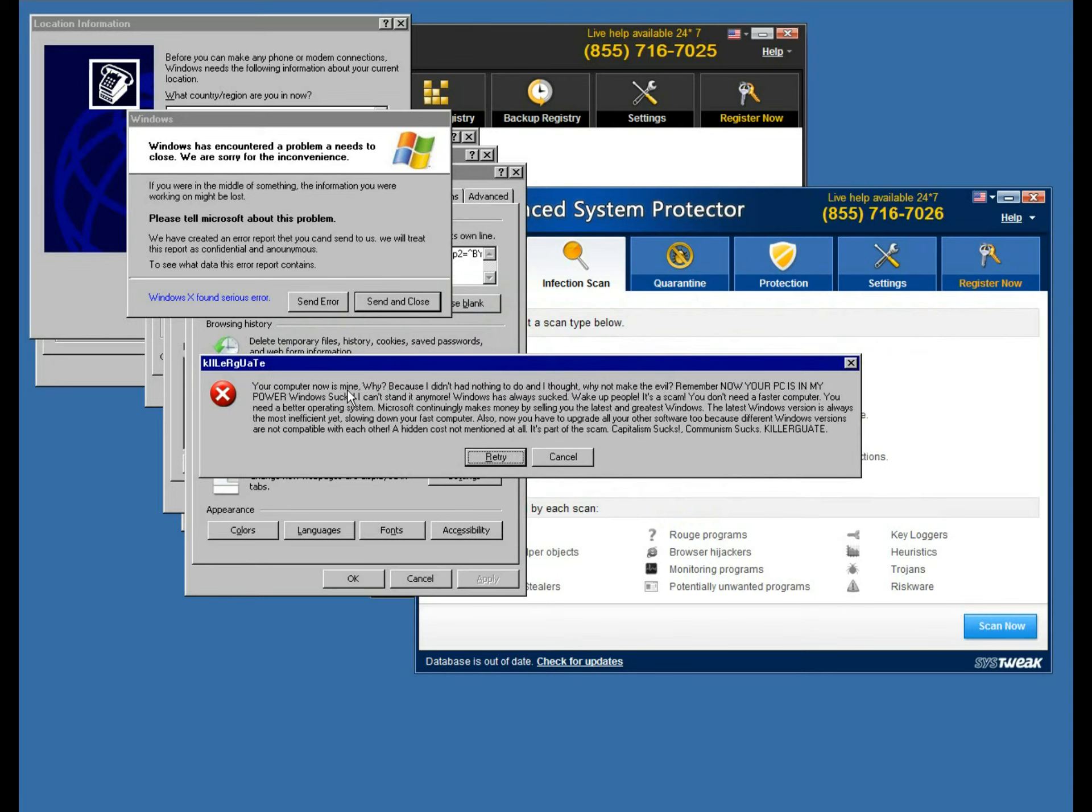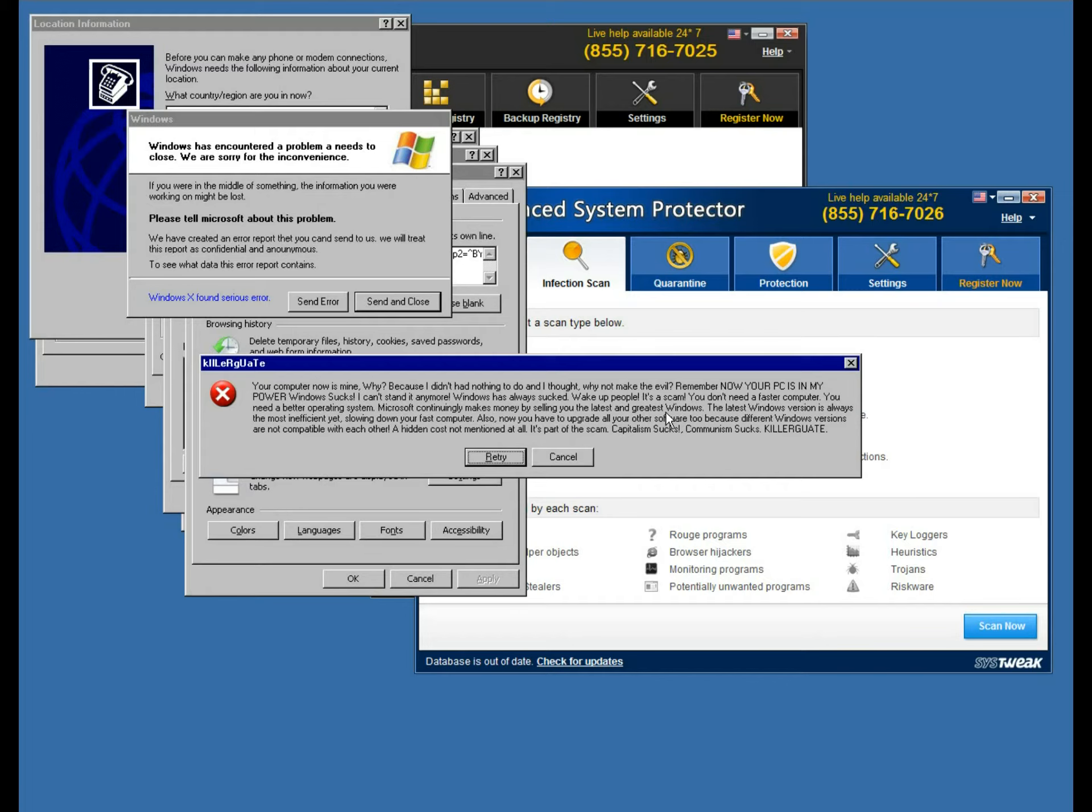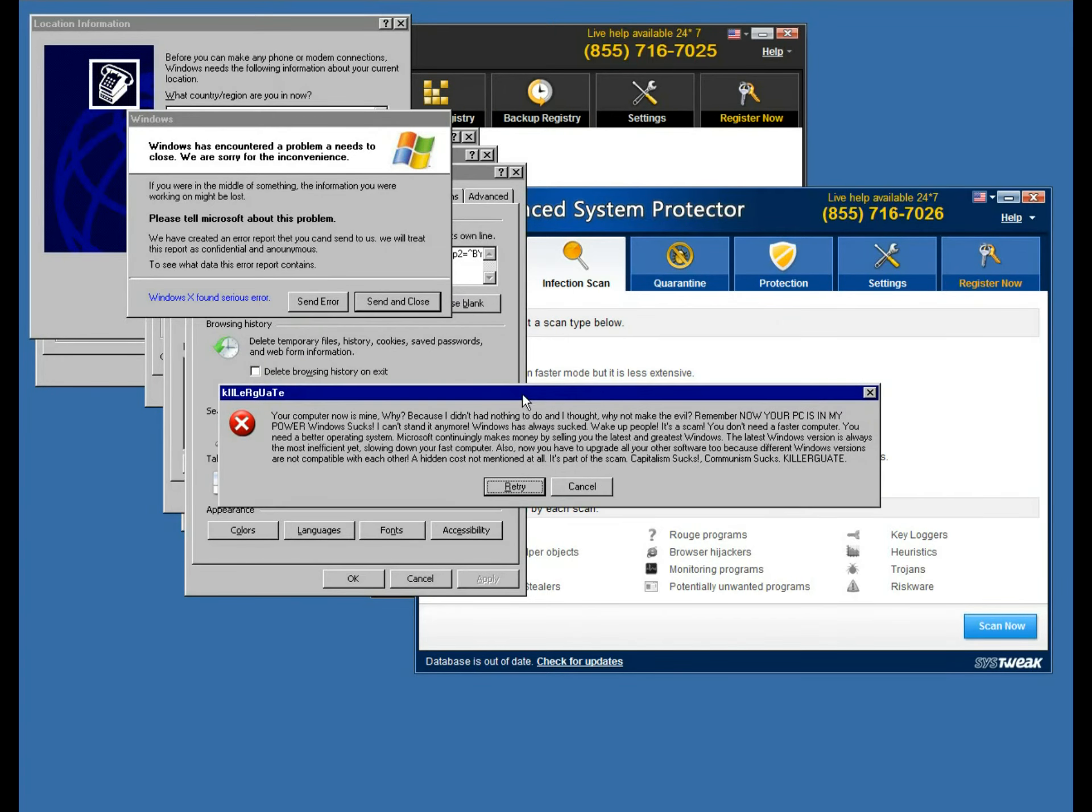Your computer is now mine. Why? Because I didn't had nothing to do and I thought, why not make the evil? Remember now, your PC is in my power. Windows sucks. I can't stand it anymore. Windows has always sucked. Wake up people, it's a scam and blah, blah, blah, lot of ranting and whining about Microsoft and Windows generally. It's part of scam. Capitalism sucks. Communism sucks. Killer gate. This is the author of the worm and that's how he nicknamed himself.